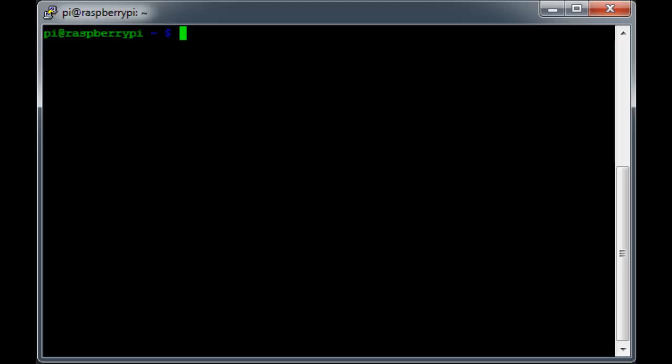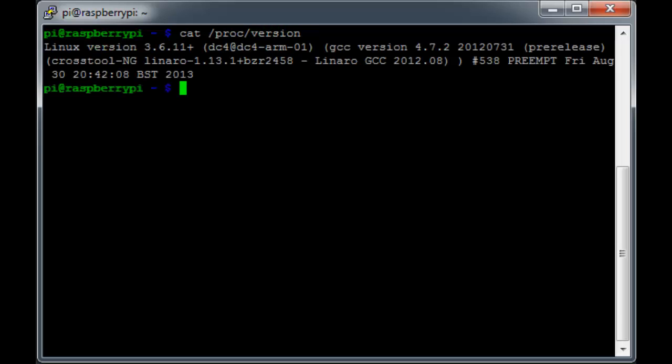The first thing to remember is that the Raspberry Pi is just running a flavor of Linux, so we have access to most of the command line utilities you'd have on a regular Linux machine. In my case, I'm running Raspbian, which is based on the Debian distribution.